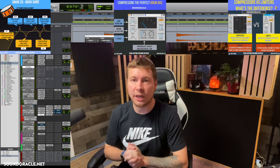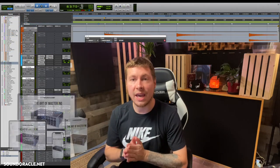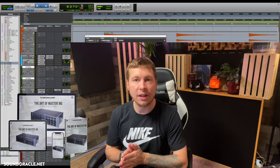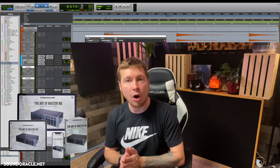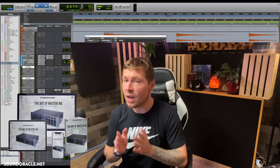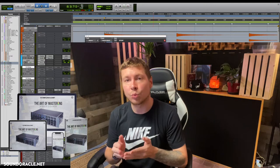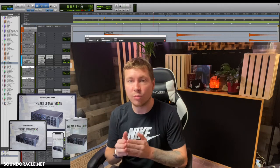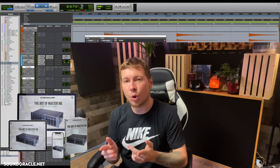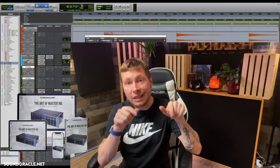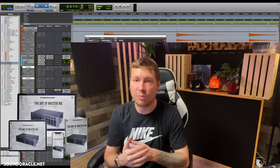When you subscribe to the channel. Also, Oracle and I have a brand new online mastering course out right now called 'The Art of Mastering.' It's filled with over 75 videos and nine hours worth of professional mastering techniques, so I'll go ahead and put a link in the description below for you to access that.